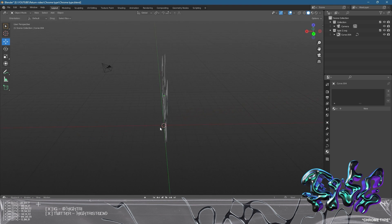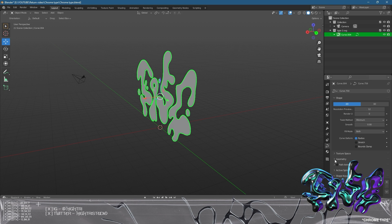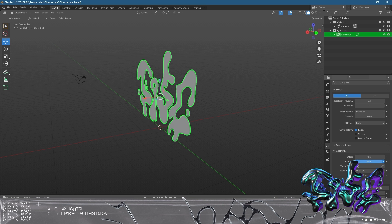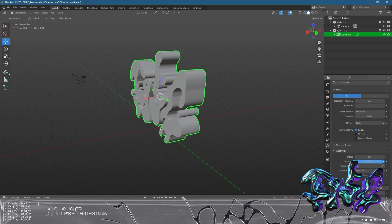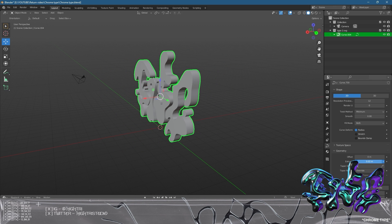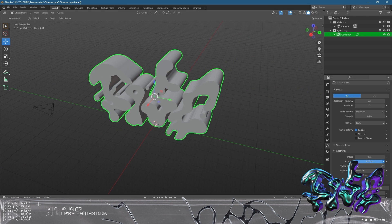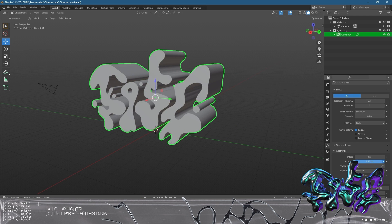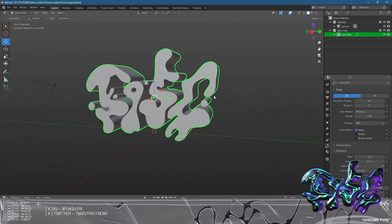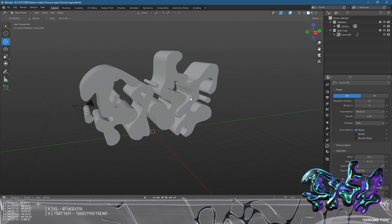Now we're going to give the piece some depth. Select the piece and go to the curve properties, then go to Geometry. Where it says Extrude, you can play around with this slider — this is completely up to you and your interpretation of how you feel the type works. I need to judge what would look good once smoothed out. I'm quite enjoying the real thick look, it's quite playful. I'm going to stick with 0.1.